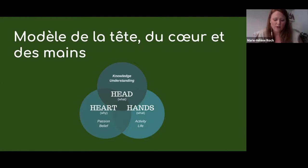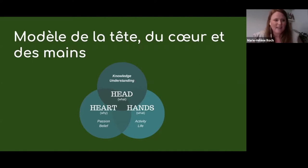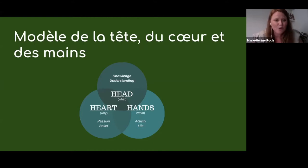Je pense que dans tout ça, c'est aussi de se donner le droit à l'erreur ou à l'exploration — de reconnaître que tout ne pourra pas être facilement transmis en ligne. Mais il suffit d'essayer pour apprendre de nos erreurs et voir ce qui va être des formules gagnantes.